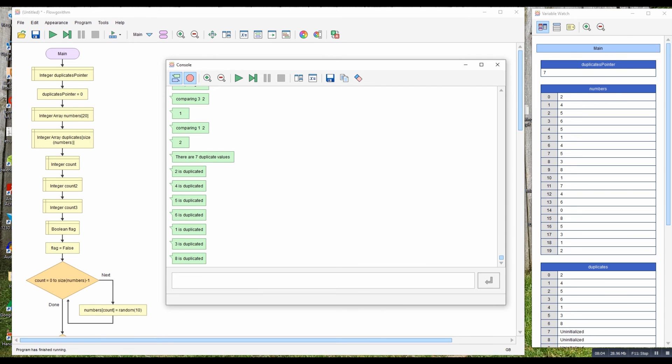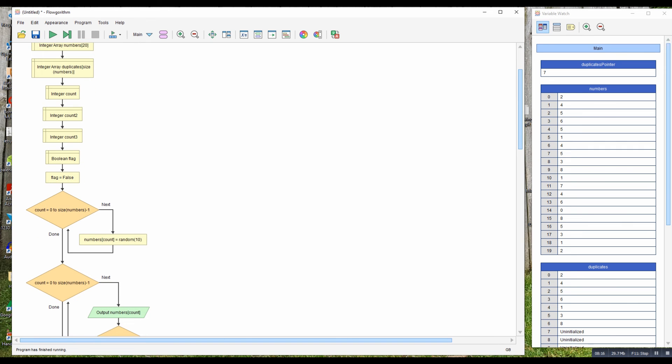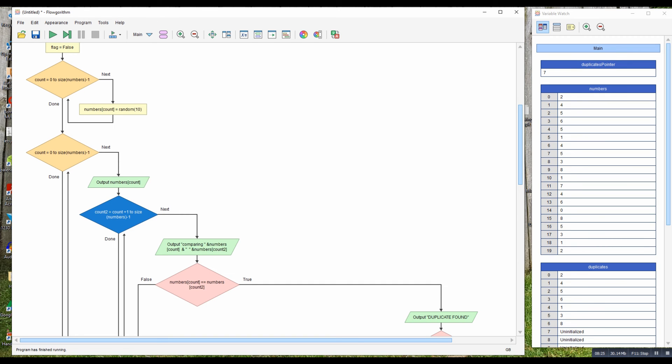So that was a little walkthrough. If we just go through it quickly, this first bit populates the array. This bit prints out each item in turn. This bit prints each item in turn again, but then compares the two values against each other. So you go through the array, you get the first one, and you're comparing it against all the others in the array.